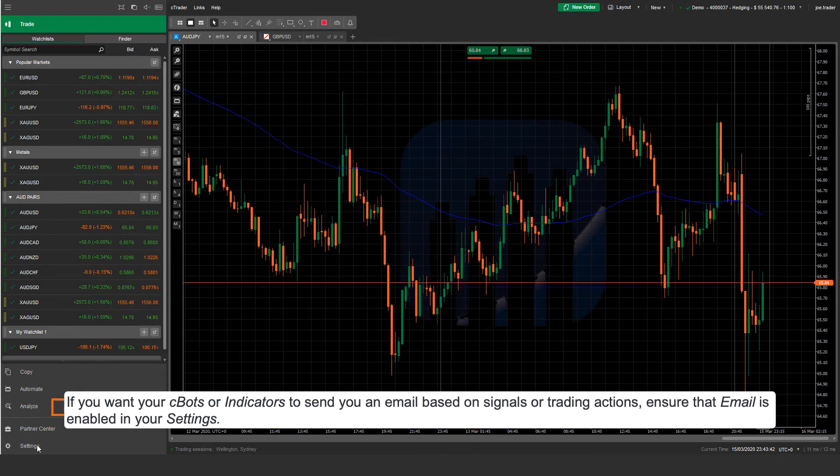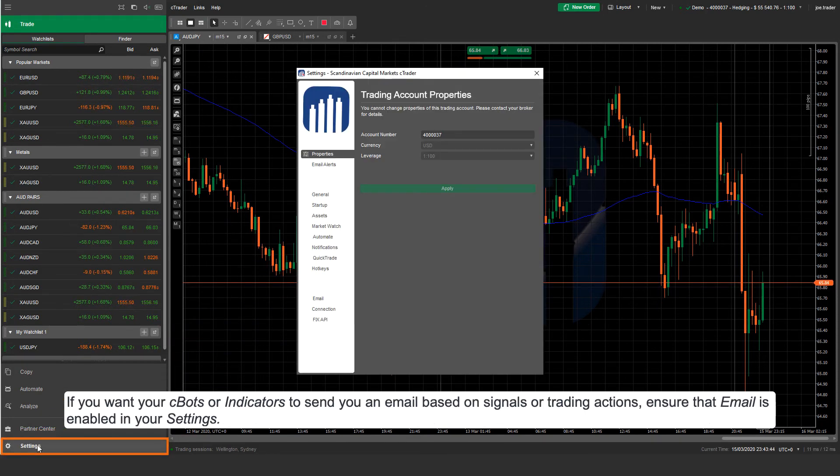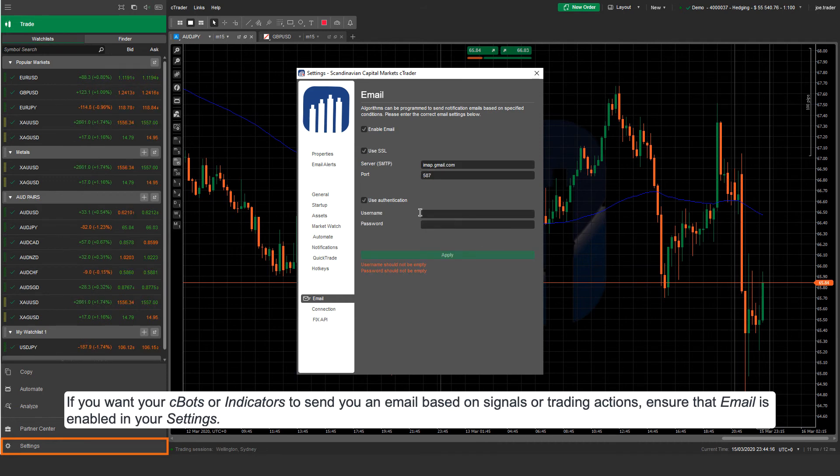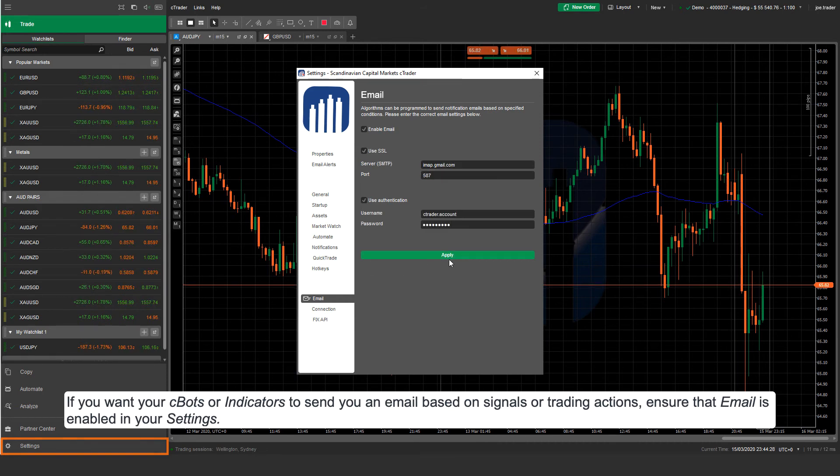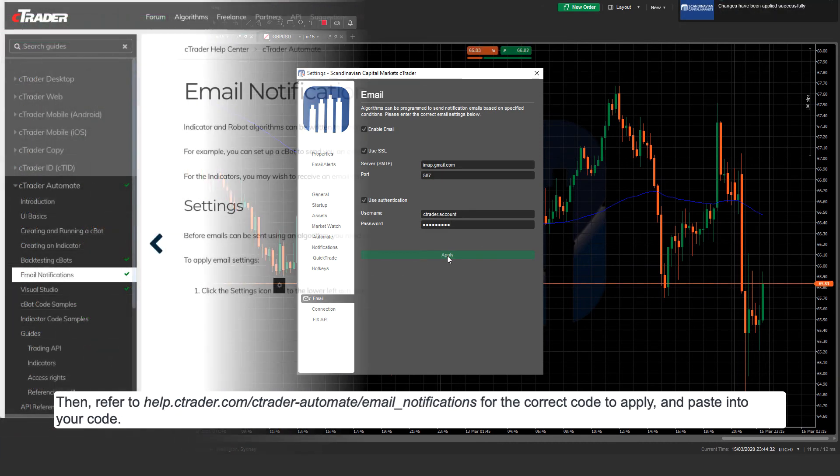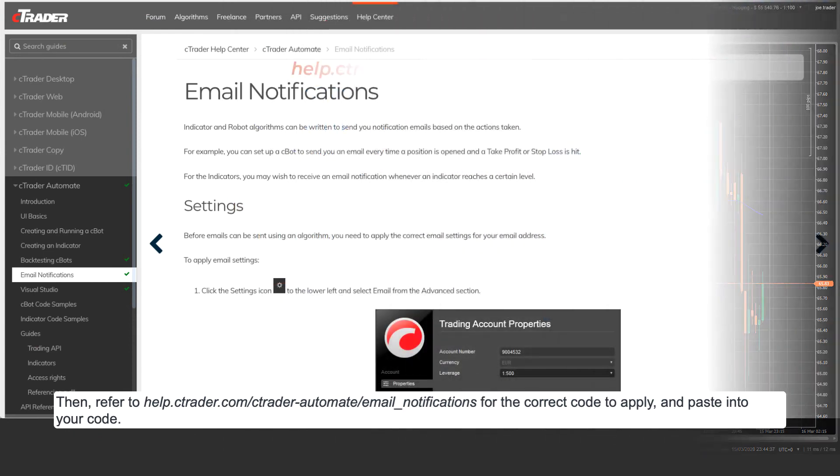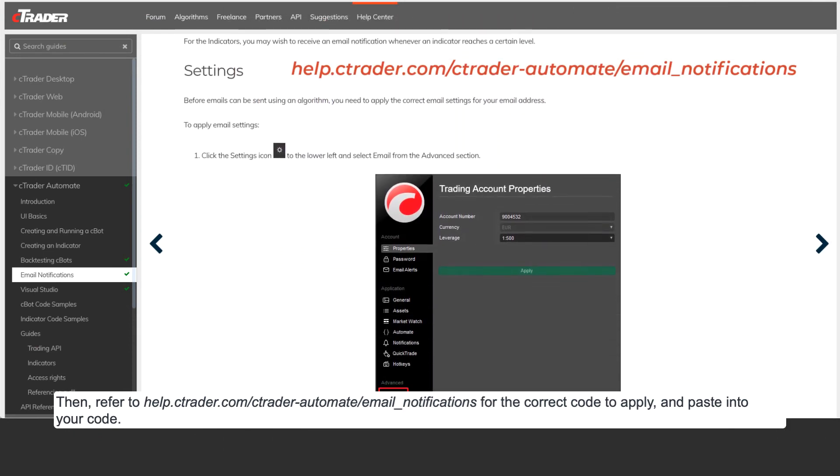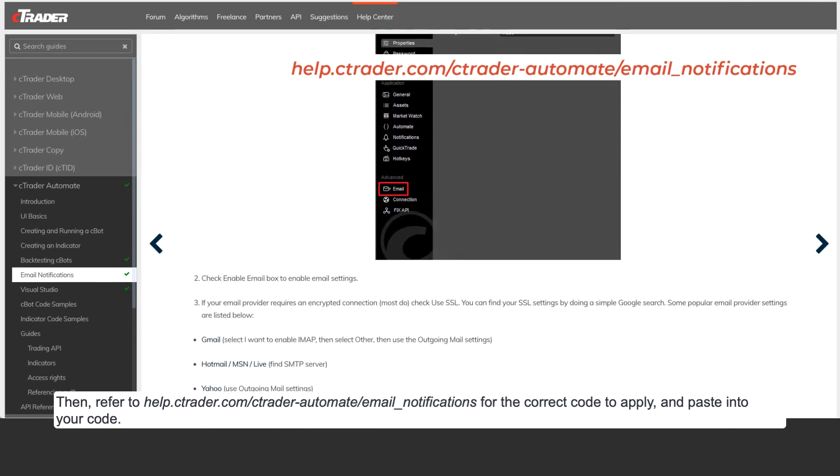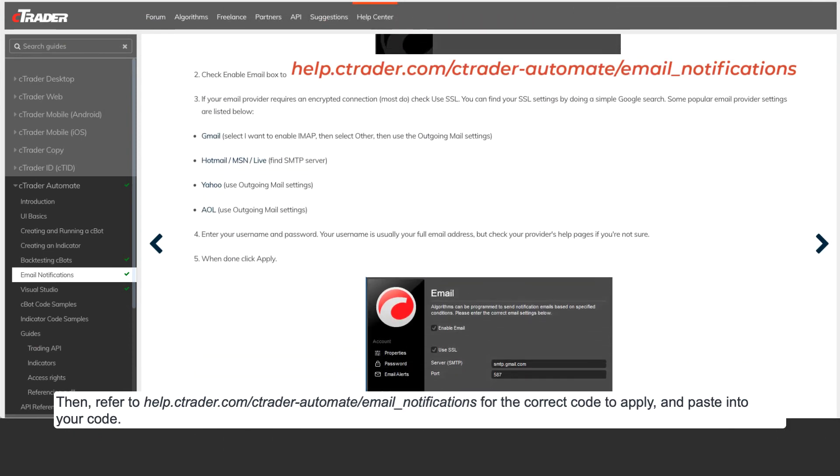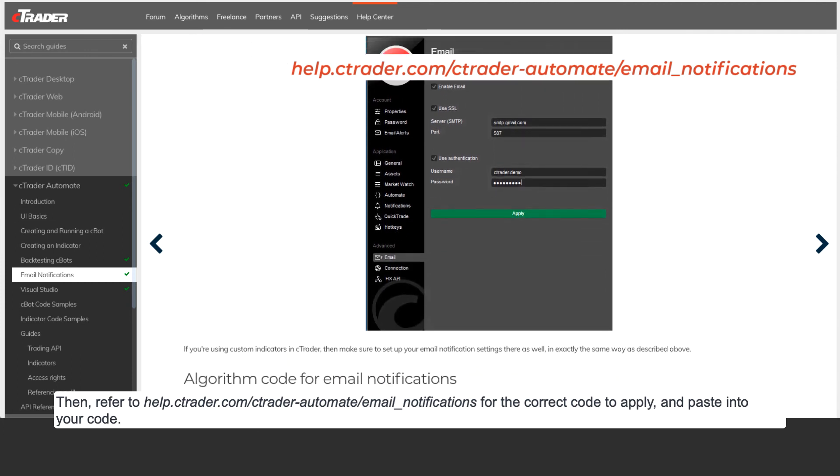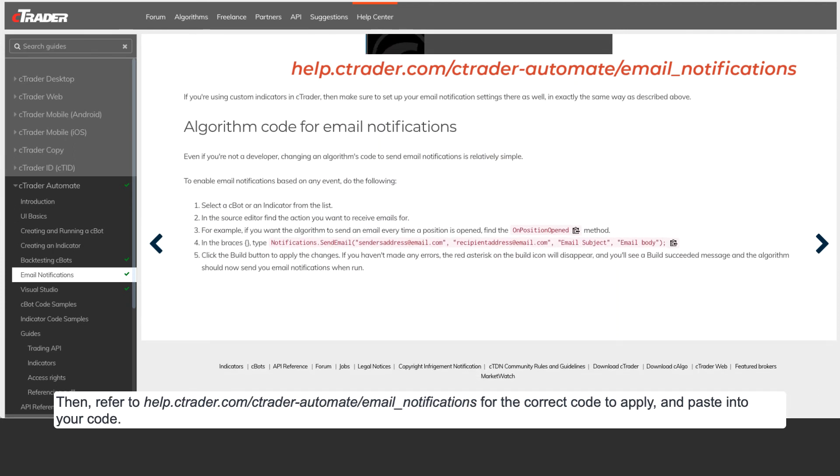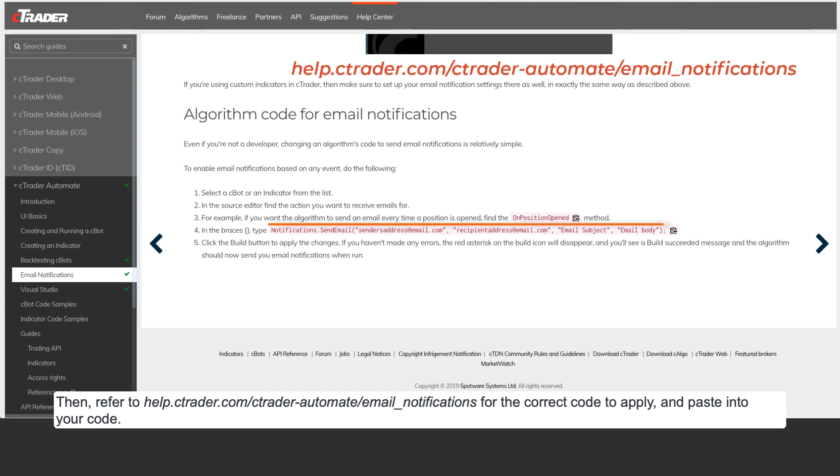If you want your Cbots or indicators to send you an email based on signals or trading actions, ensure that email is enabled in your settings. Then refer to help.ctrader.com/ctrader-automate/email-notifications for the correct code to apply and paste into your code.